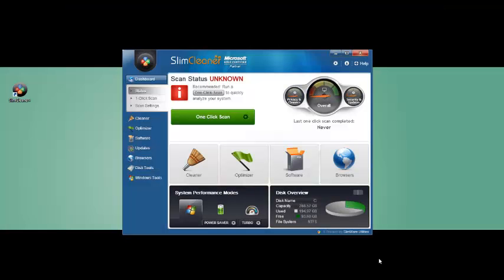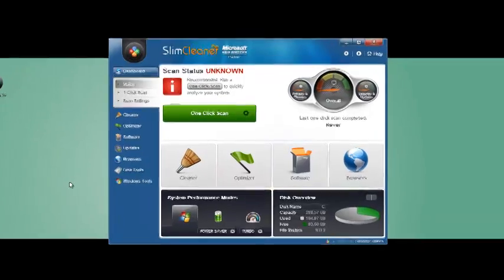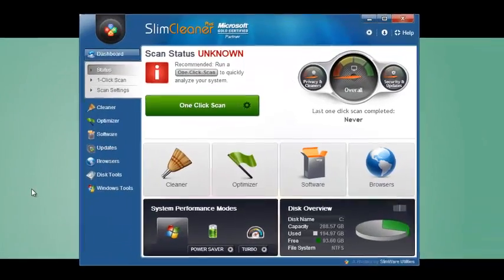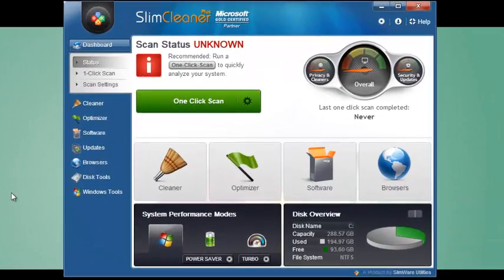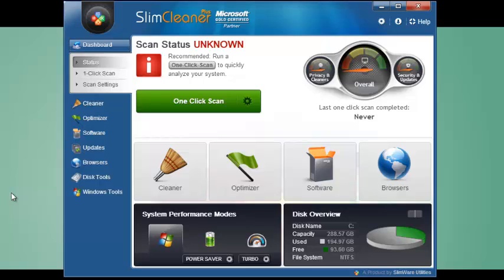Want to get a little more hands-on with your computer cleaning? The great thing about SlimCleaner Plus is that you can be as particular as you want, and it will accommodate, letting you fine-tune the way you manage your PC. So you want the convenience of the one-click scan, but you want to tweak it? Just click on one-click scan up here in the navbar.